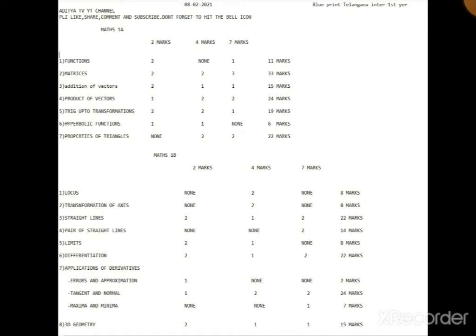Matrices lo numerical mistakes light ga outkuntay so jagratta - patient ga easy ga aipotundi. Mana kinda topics: transpose, determinant, symmetric matrix, skew-symmetric matrix, rank of a matrix, multiplication of a matrix, order, product sum - e anni kuda explain chesanu, direct ga aa video chudandi.